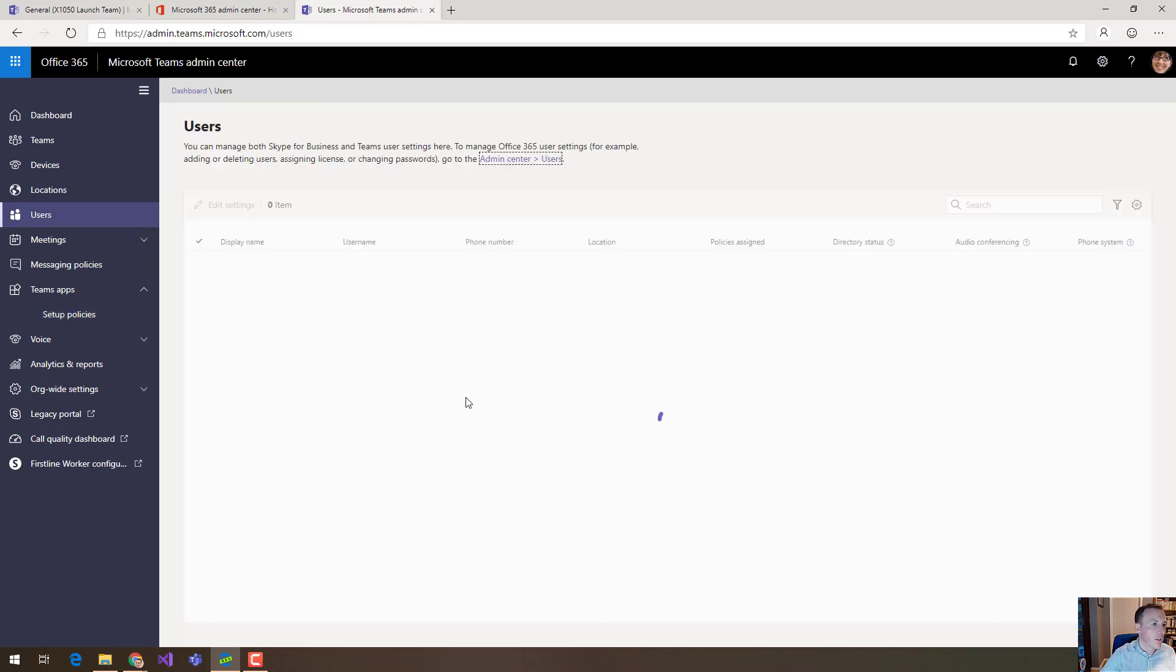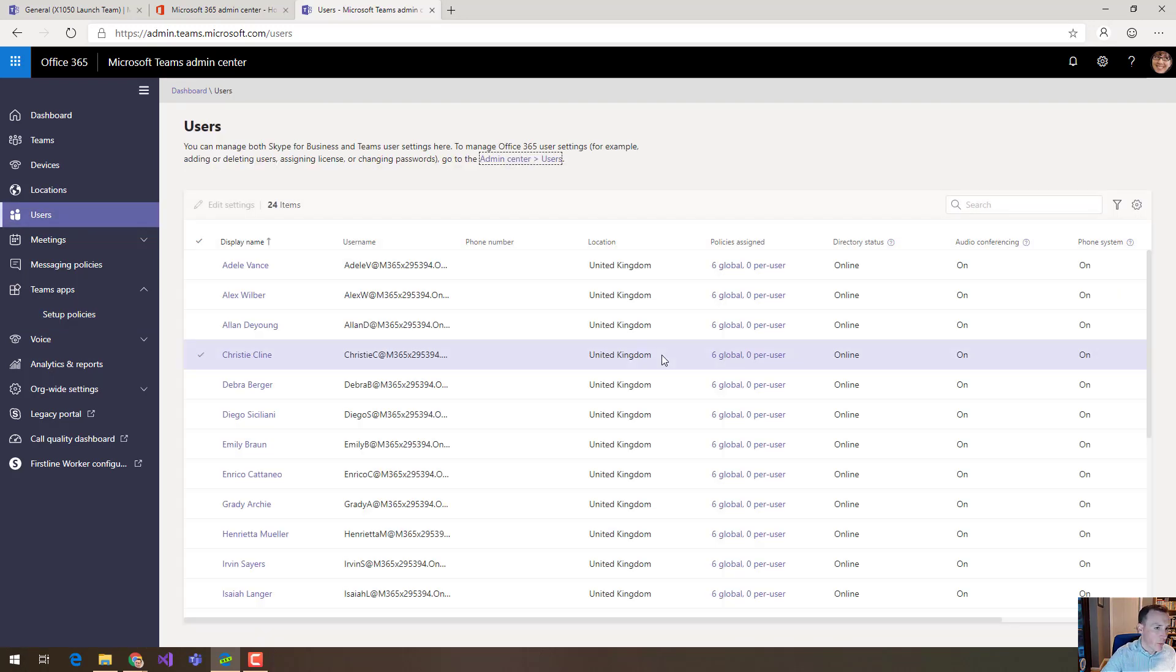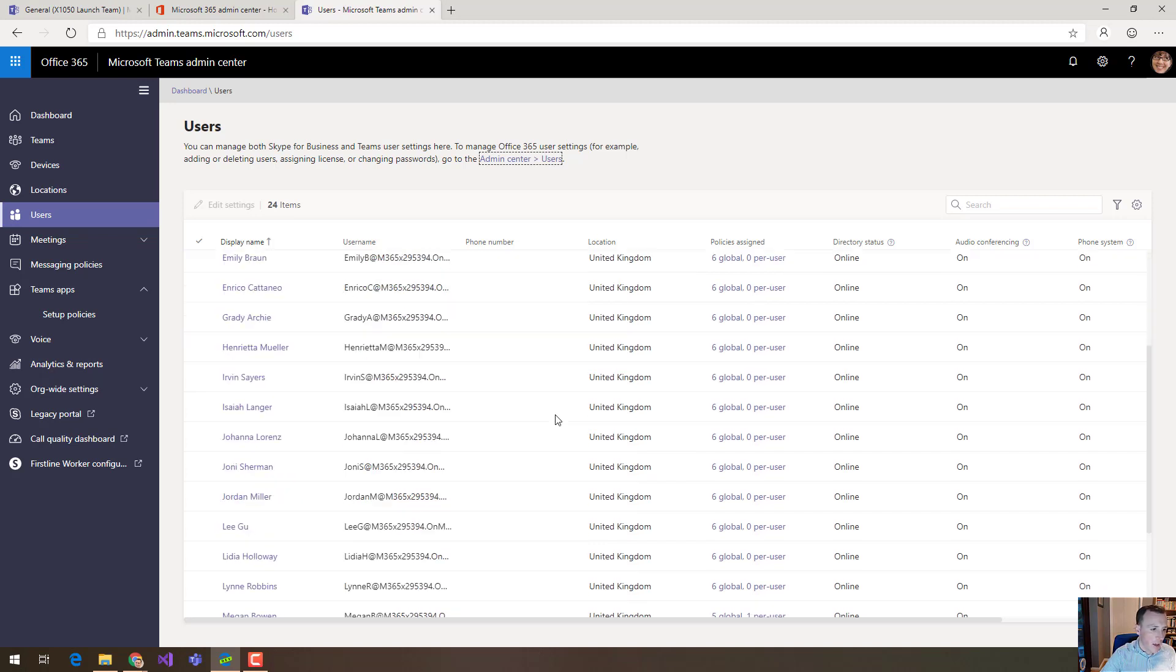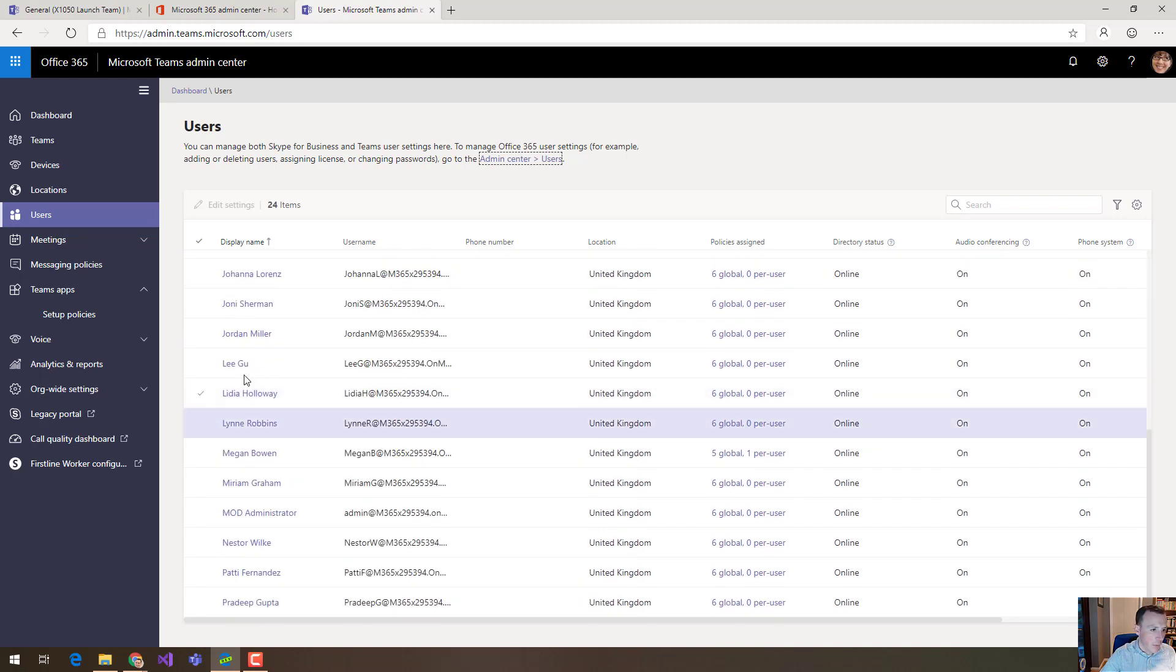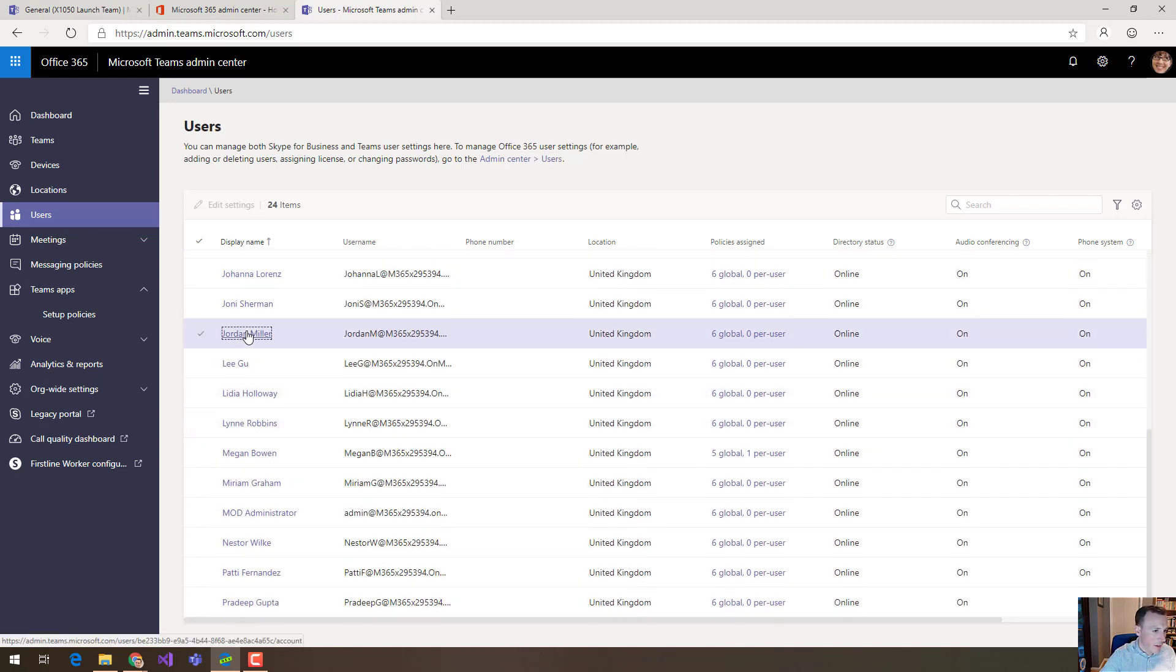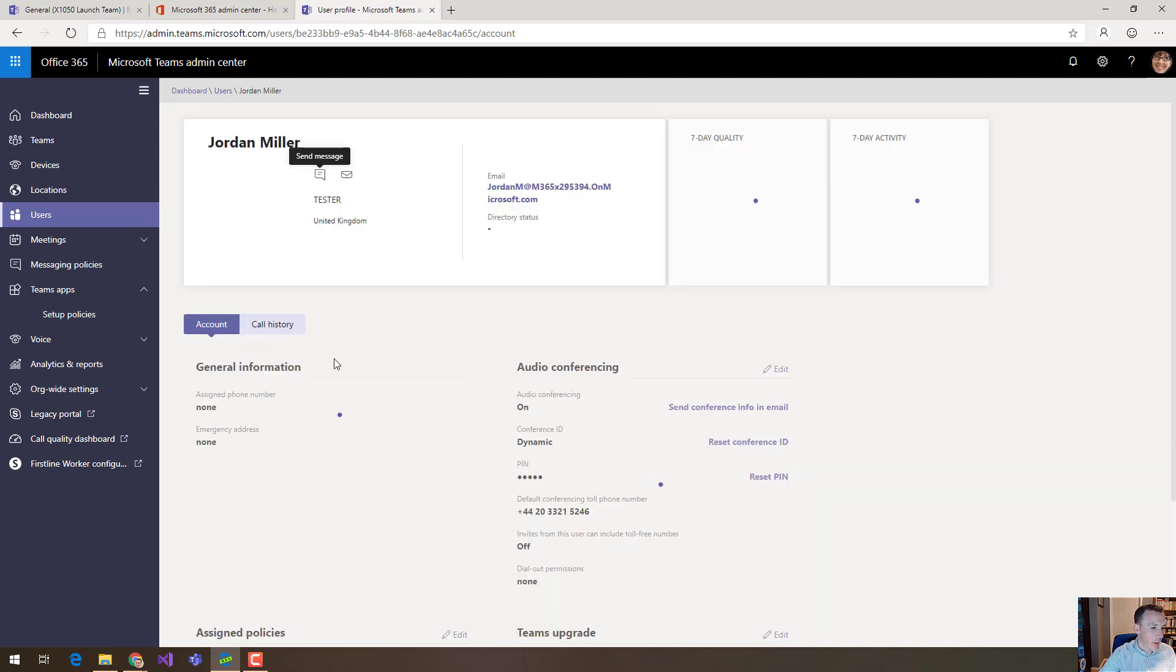This gives us a list of users that are enabled for Teams and if we pick a user, I can just pick a random user here. When we open that list of users to edit that user,